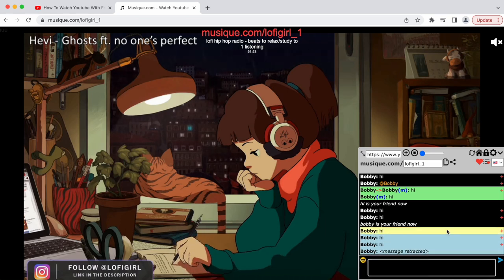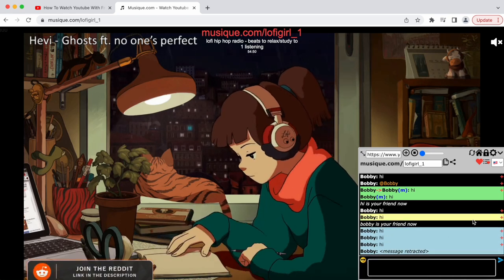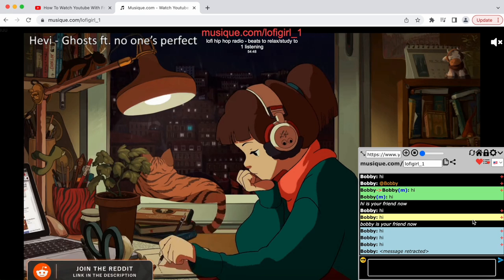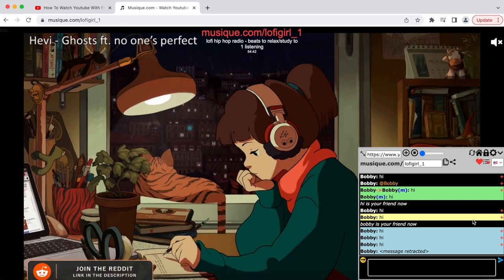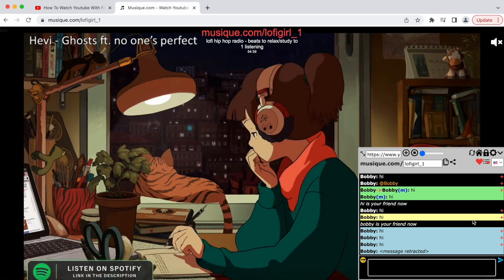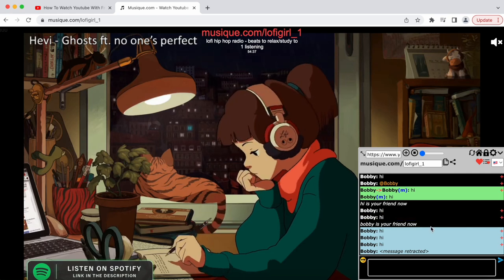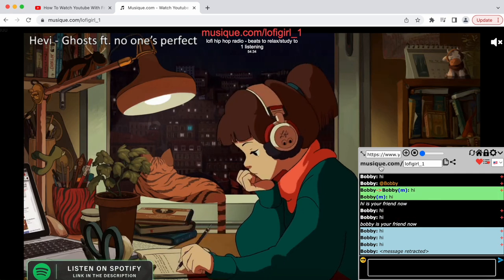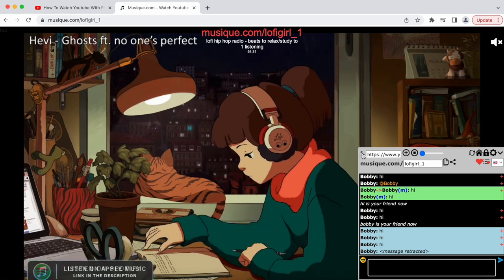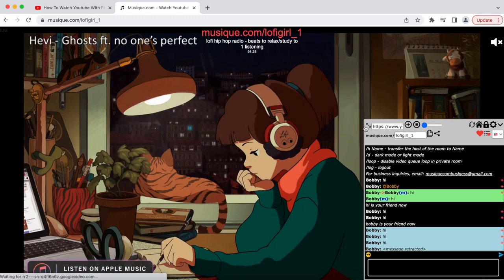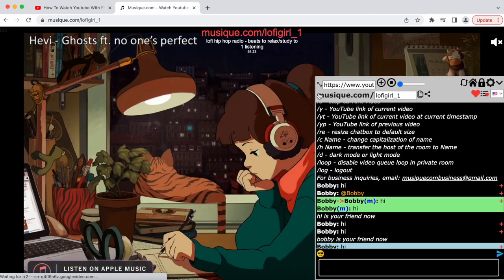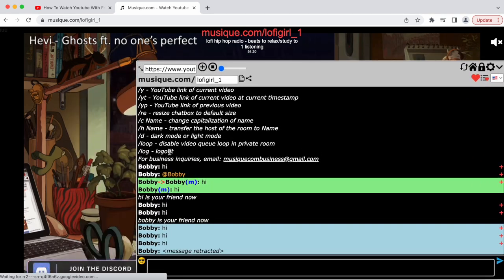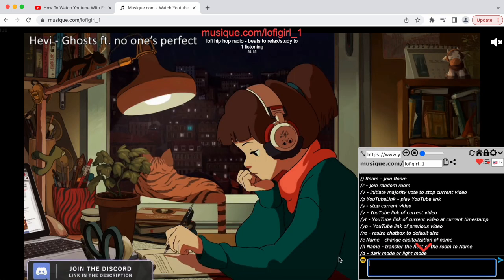If you click the plus button on another person's message, it'll show options like add friend, tag person, private message, and block. You can also change the size of the chat box by holding and dragging the arrow button at the top left. Typing slash RE will resize it back to the default size.